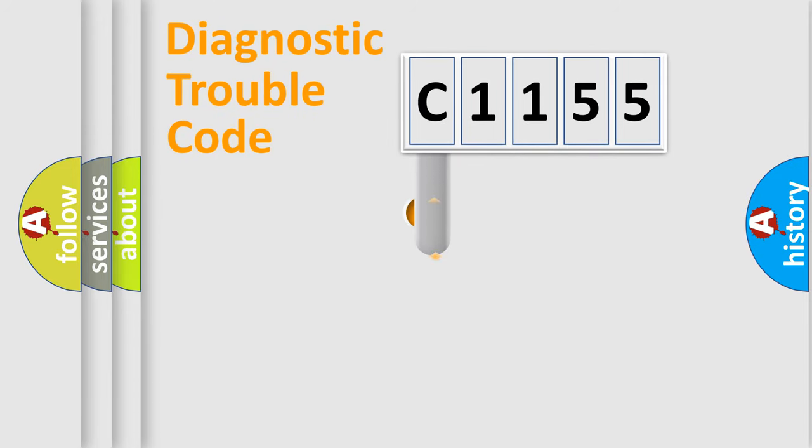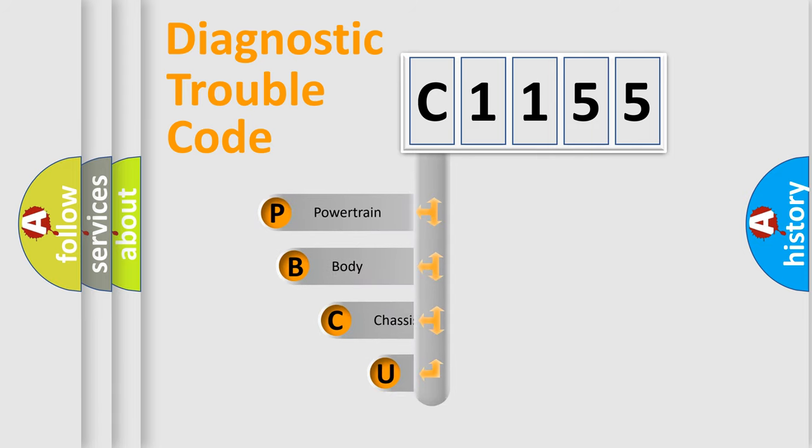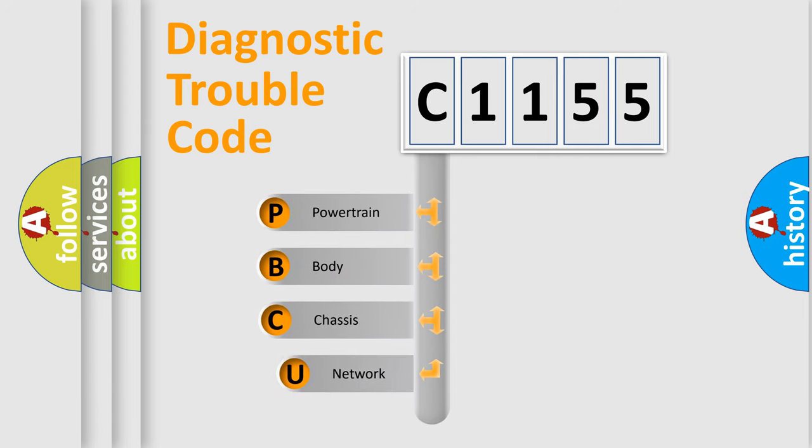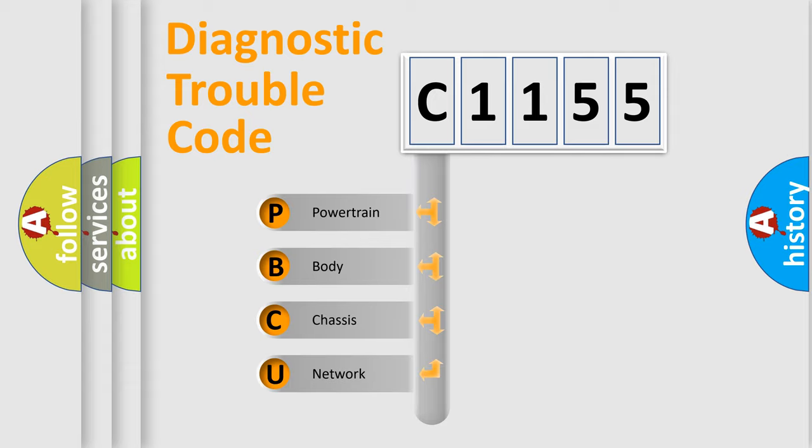First, let's look at the history of diagnostic fault code composition according to the OBD2 protocol, which is unified for all automakers since 2000. We divide the electric system of automobile into four basic units.